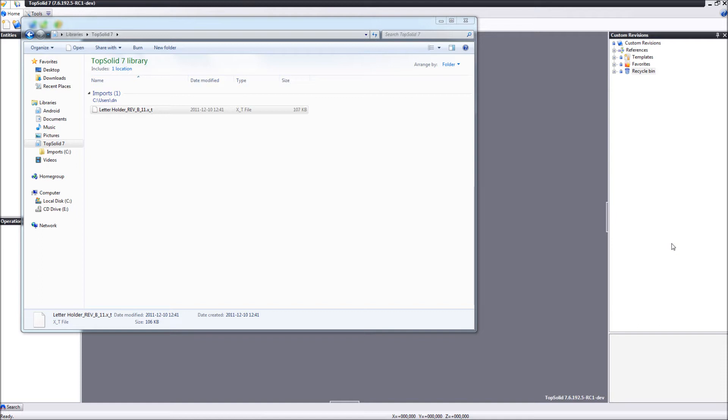As you know, TopSolid7 has a fully integrated PDM system and will automatically assign a major and a minor revision to any type of document created within TopSolid7 or imported into TopSolid7.